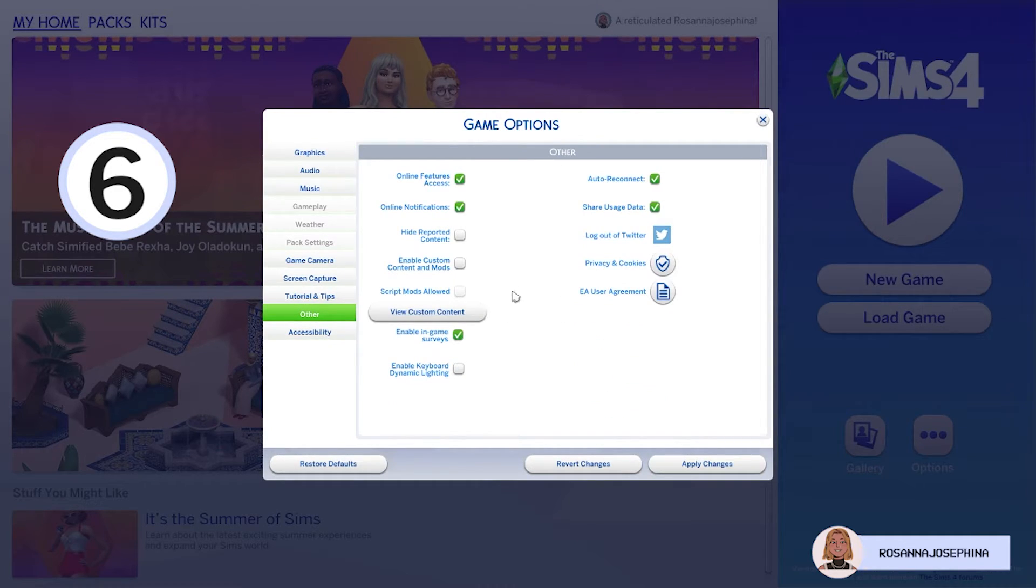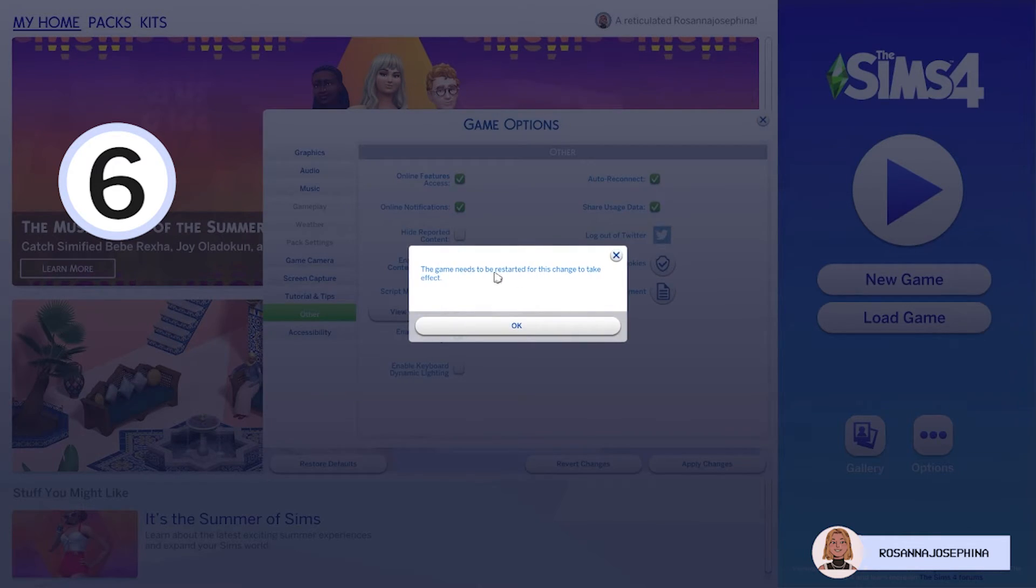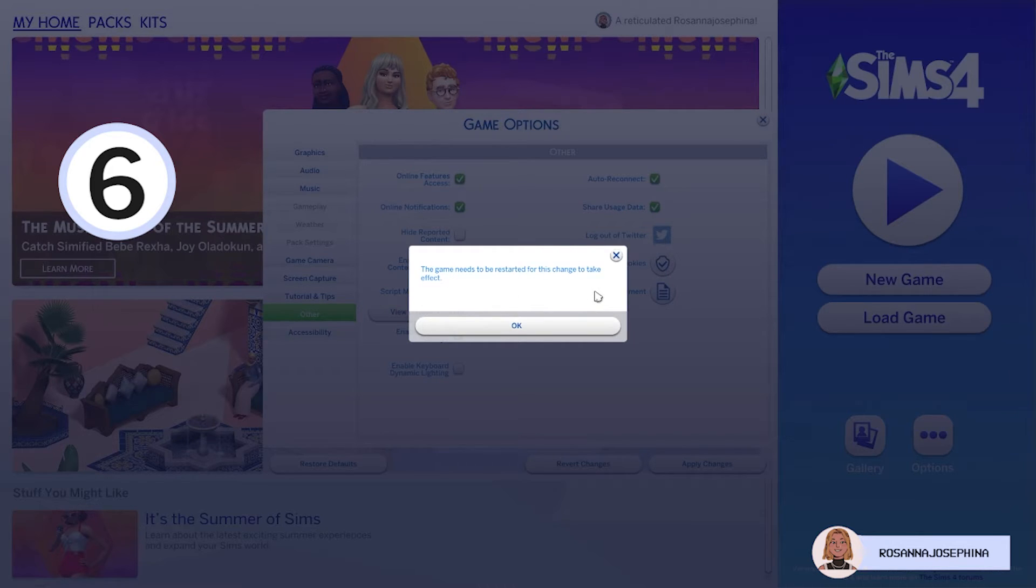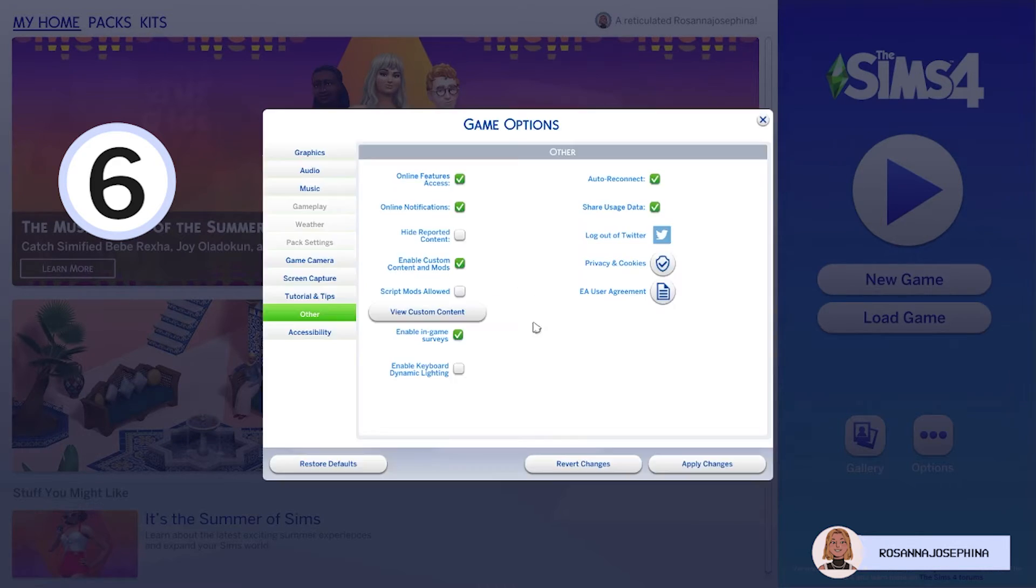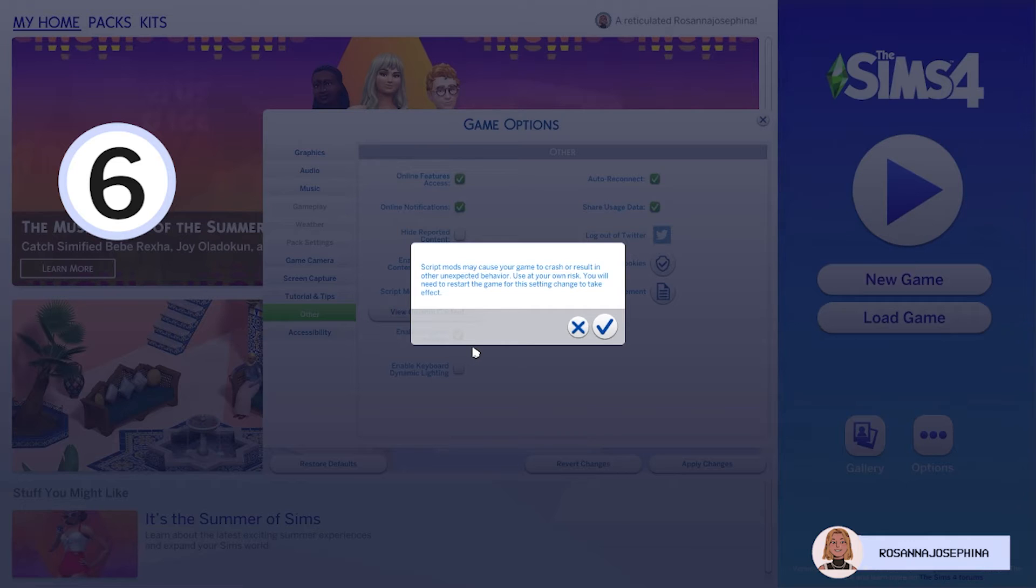And there's two check boxes that you'll have to check. The first one is to Enable Custom Content and Mods. It'll prompt you with a pop-up that says that your game needs to be restarted for this to take change. You're just gonna say OK. Then you're gonna check Script Mods Allowed. And again it'll say that you need to restart your game.